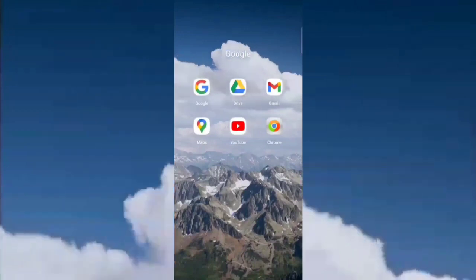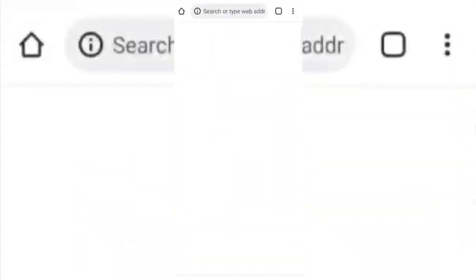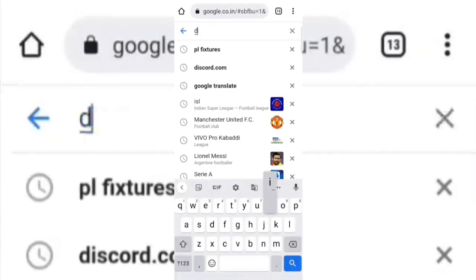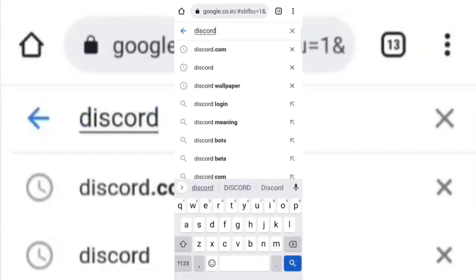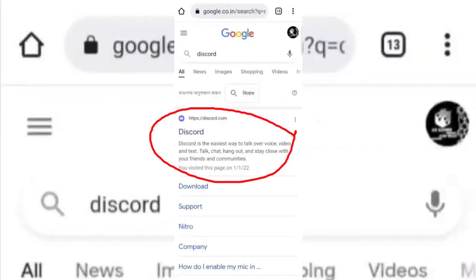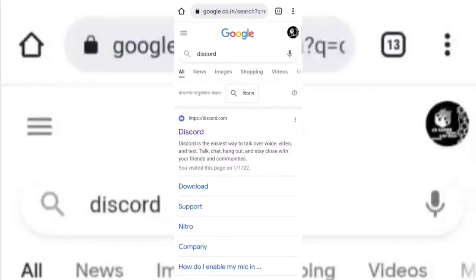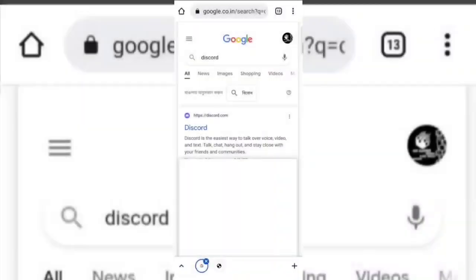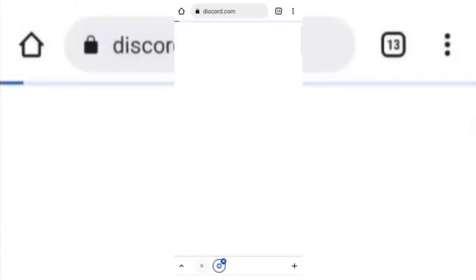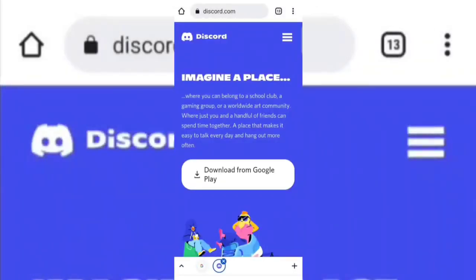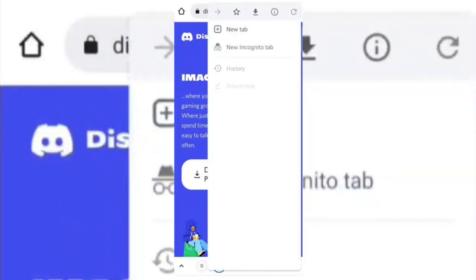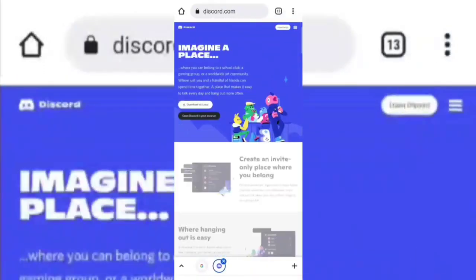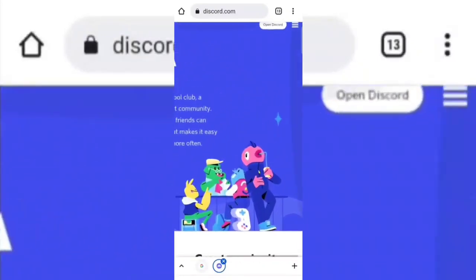Open any of your browsers and search discord.com. Open this site in a new tab. Now switch the page to desktop site. Now hold the open Discord option and open it in a new tab.